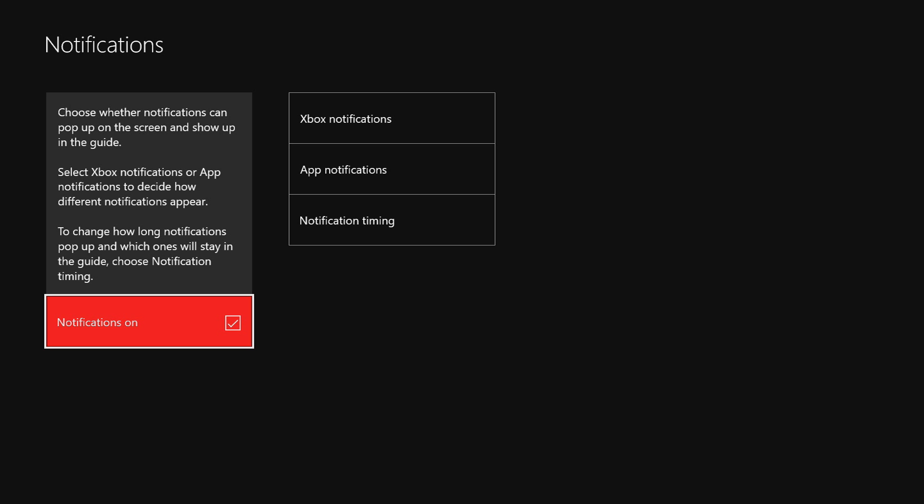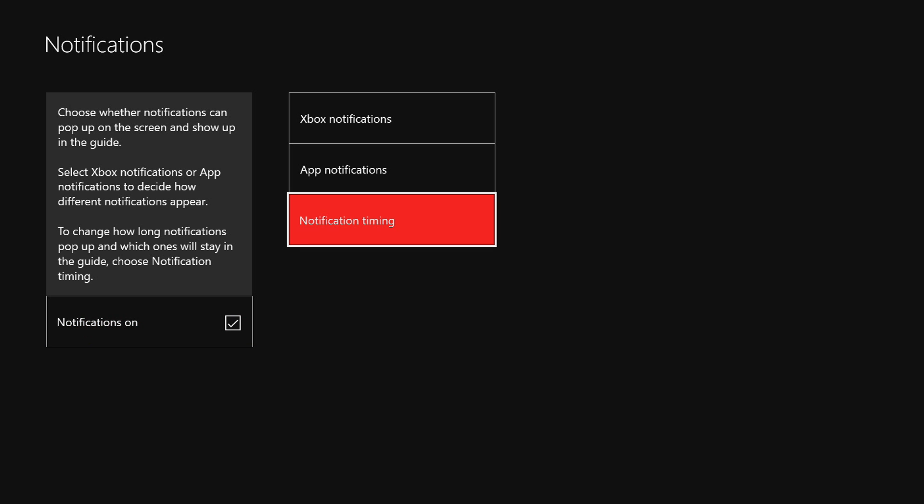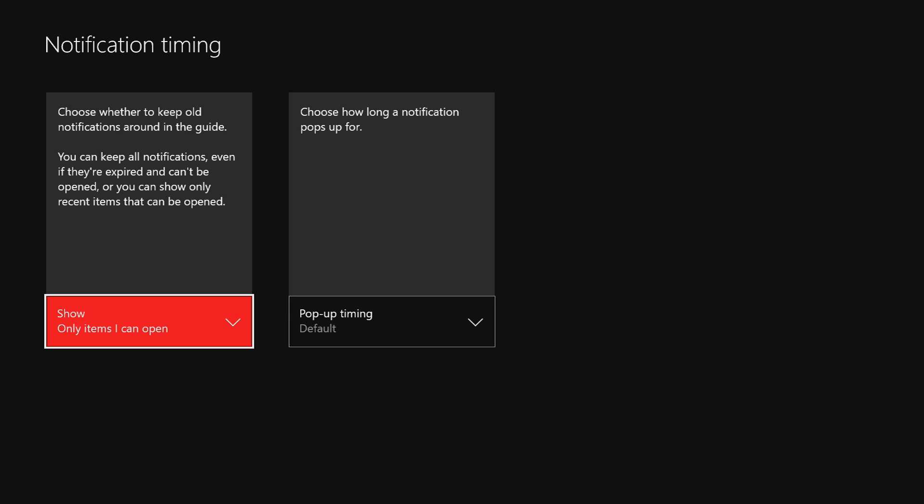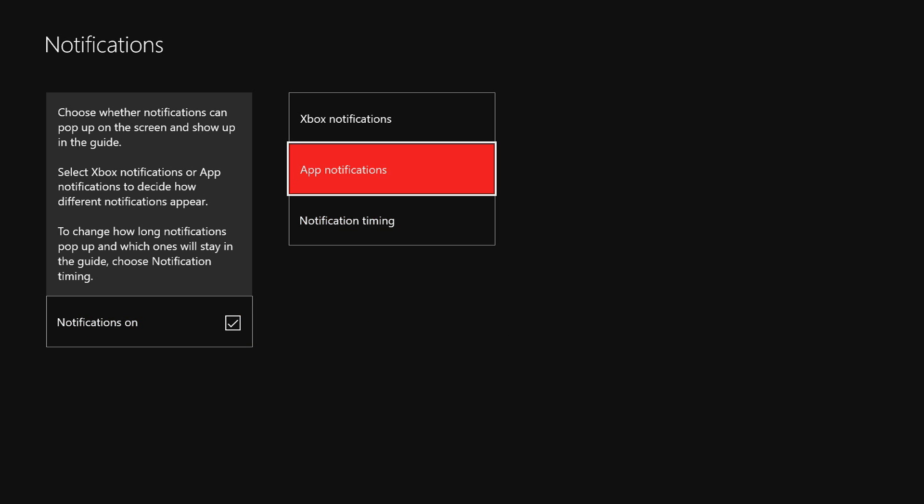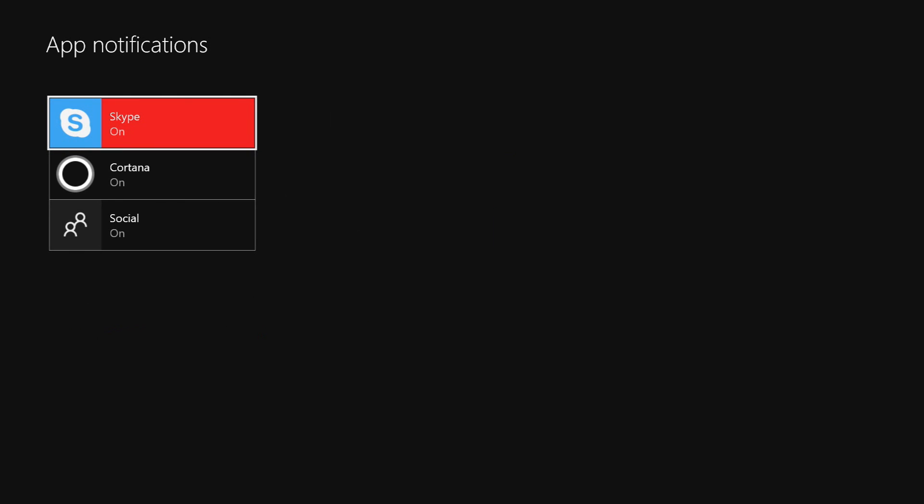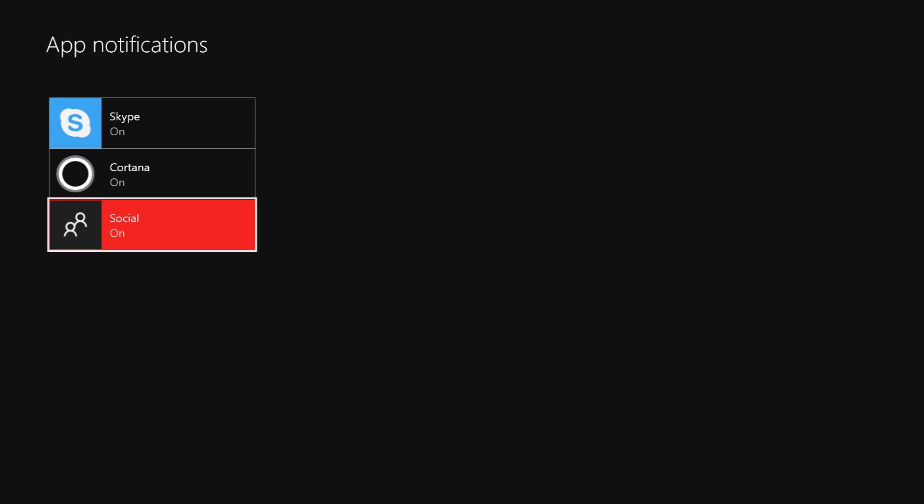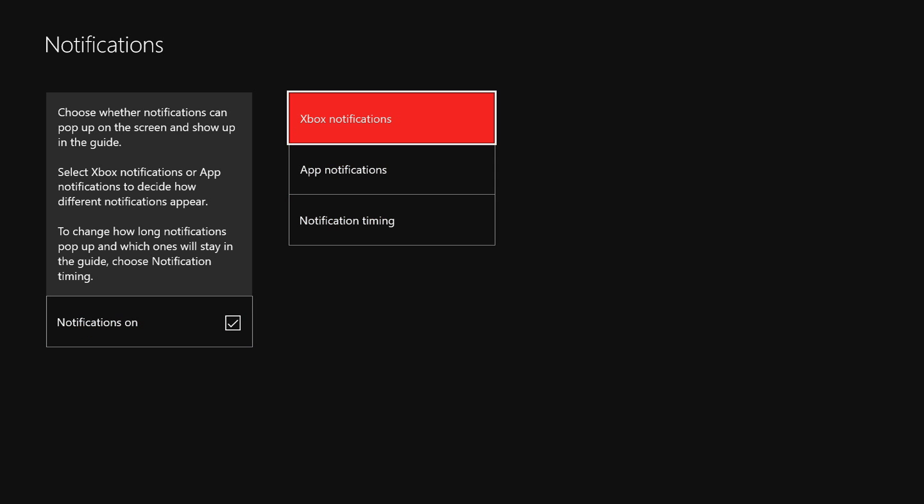If you only want to get rid of certain notifications, like you got Notification Timings you can look through, or App Notifications you want to turn off some of these, or Xbox Notifications, you can do that individually if you want to.